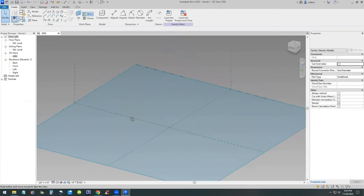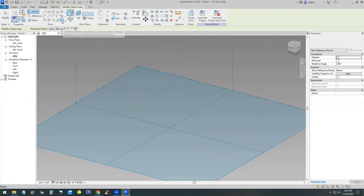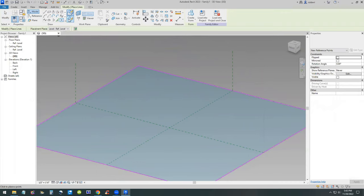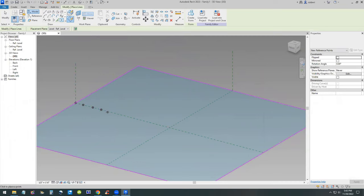I'll set my work plane first to the level, and then create a point. I'll do that 14 times. Set the work plane to the level, make sure it's set to the level, and then start creating these 14 points.